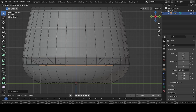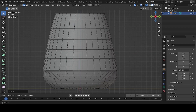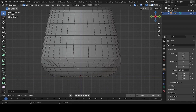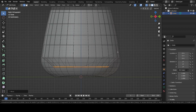Inset this face, then go to side view with X-ray and press G+Z to move it down slightly. We want the glass bottom to be thicker than the sides. Once you add the glass shader you'll see if it looks wrong. Select the face and press Ctrl+B to bevel it slightly.